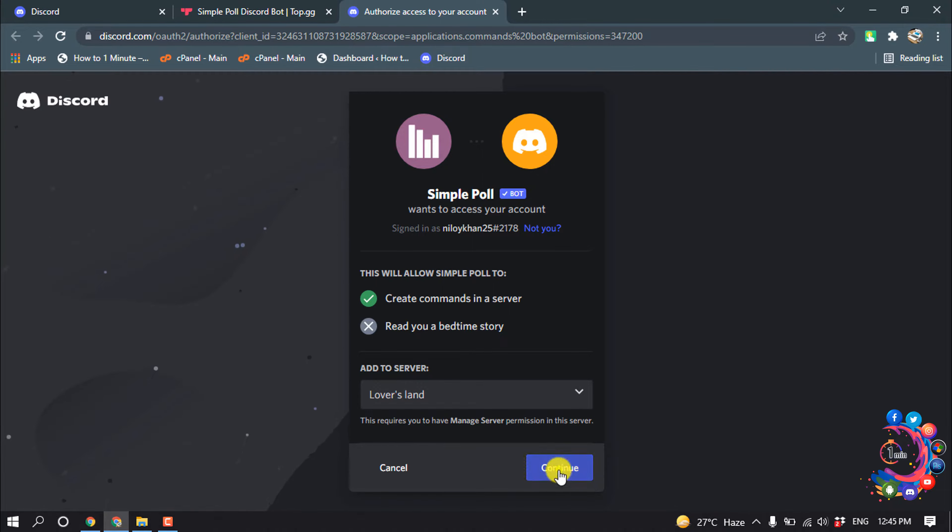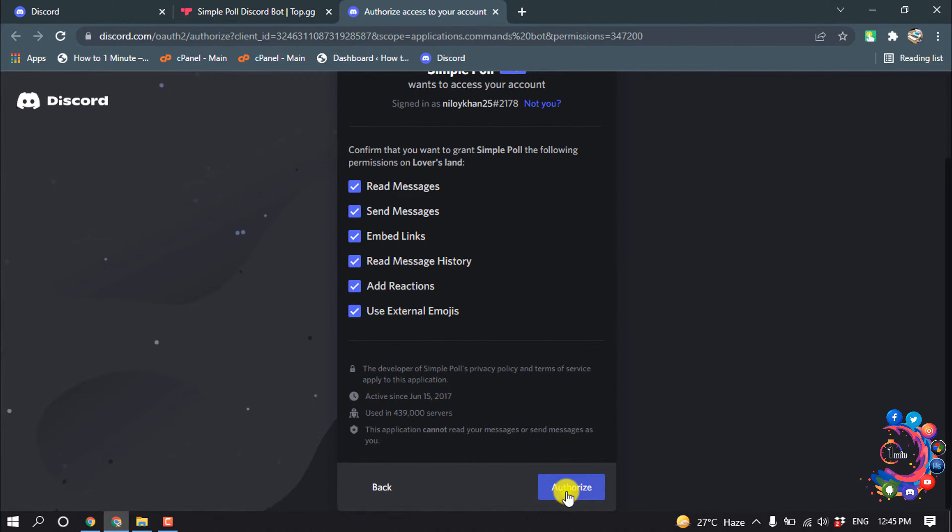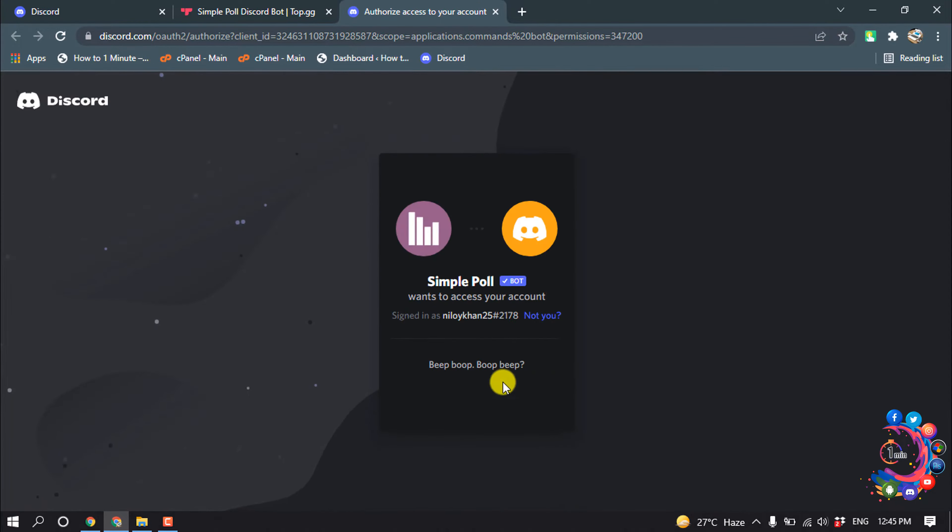Hello friends, in this quick tutorial I'm going to show you how to make a poll in Discord. But before getting started with this video, make sure to subscribe to One Minute. So first of all, open your browser.